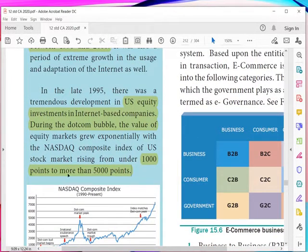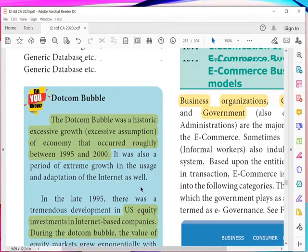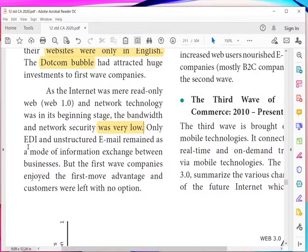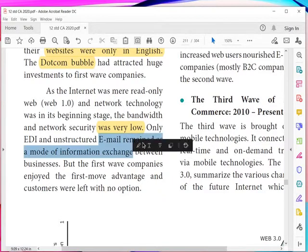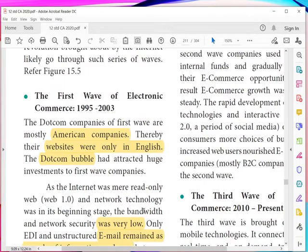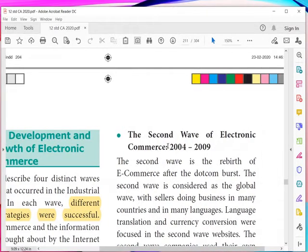The NASDAQ index value rose to more than 5,000 points from 1,000. As the internet was merely a read-only web, network technology was in its beginning stage — bandwidth and network security were very low. Only EDI (electronic data interchange) and unstructured email were the modes of information exchange. Nowadays emails are encrypted with many security features, but at the starting stage security was not that strong. However, first-wave companies enjoyed the first-mover advantage and customers felt they had no other options.